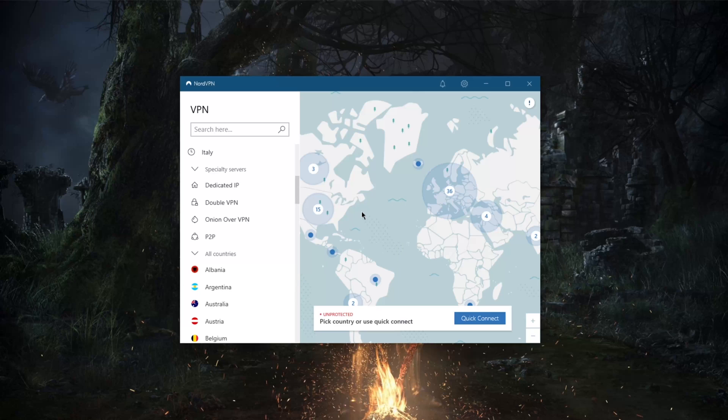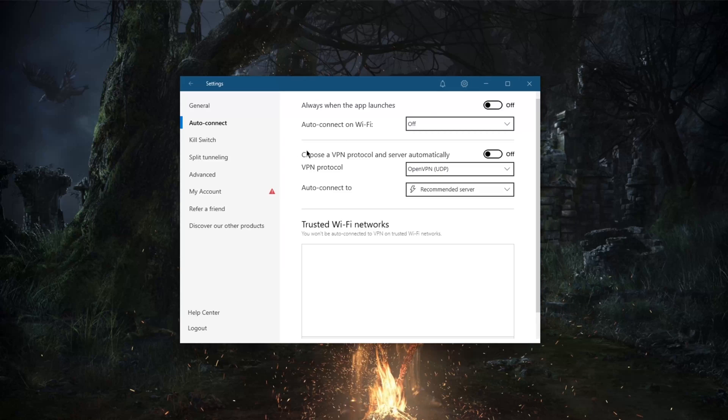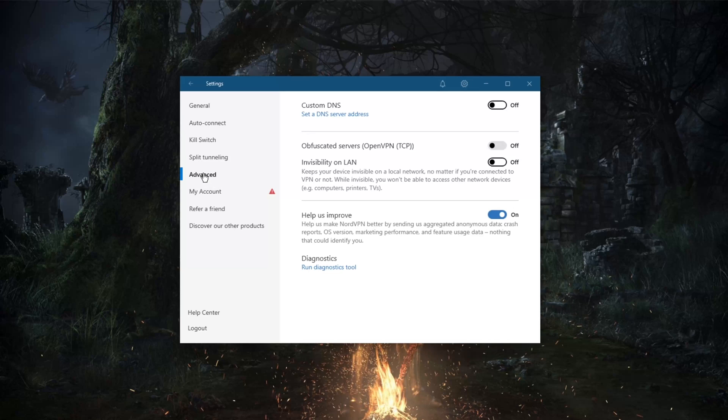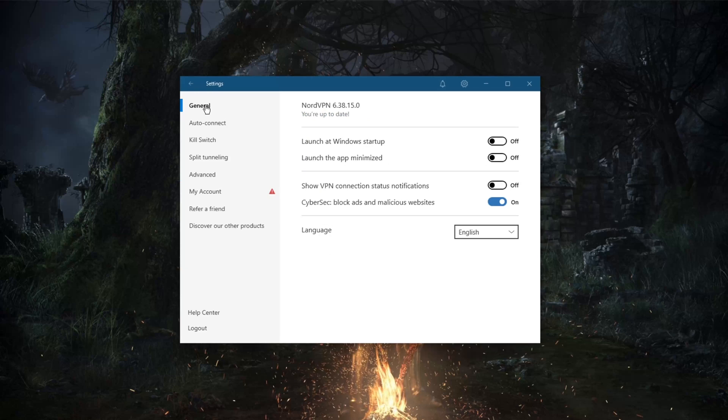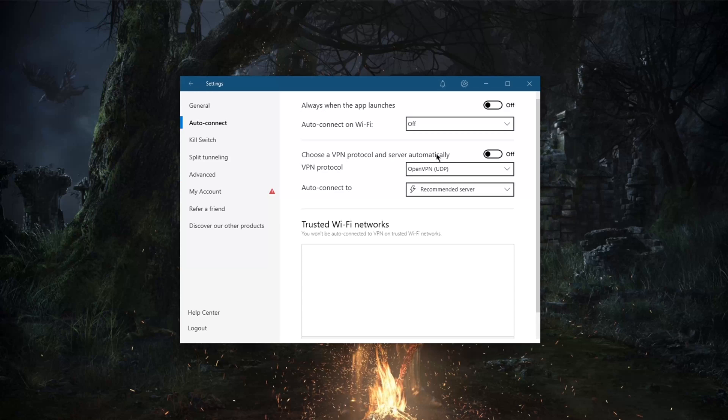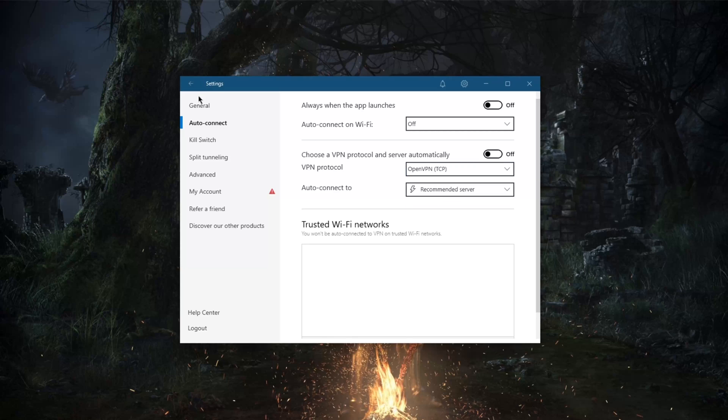Of course you've got DNS leak protection and obfuscation tools. So if we go to advanced here though, for obfuscation you don't really need to use it unless the regular servers are not working. And by the way, obfuscation will only work with OpenVPN TCP. So if I go to OpenVPN TCP here I'll be able to access or turn on obfuscated servers.